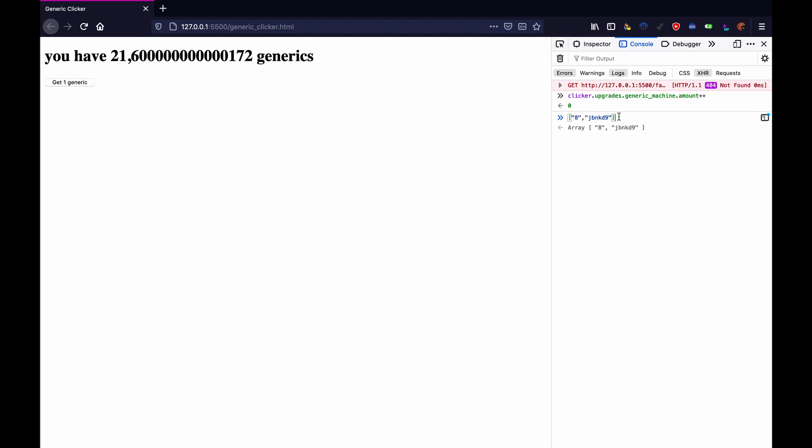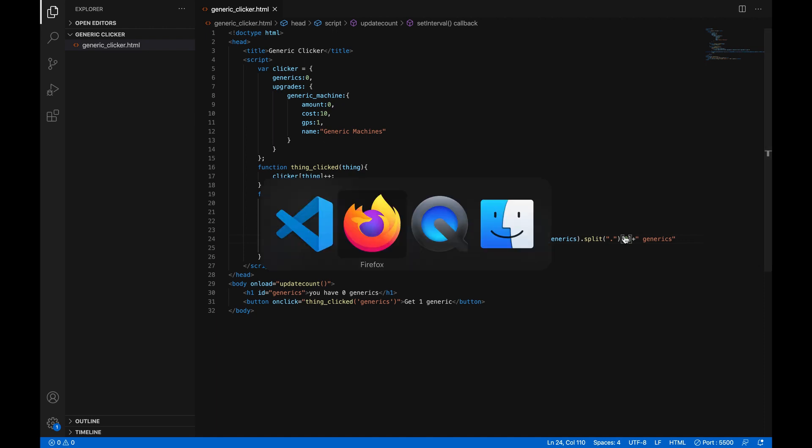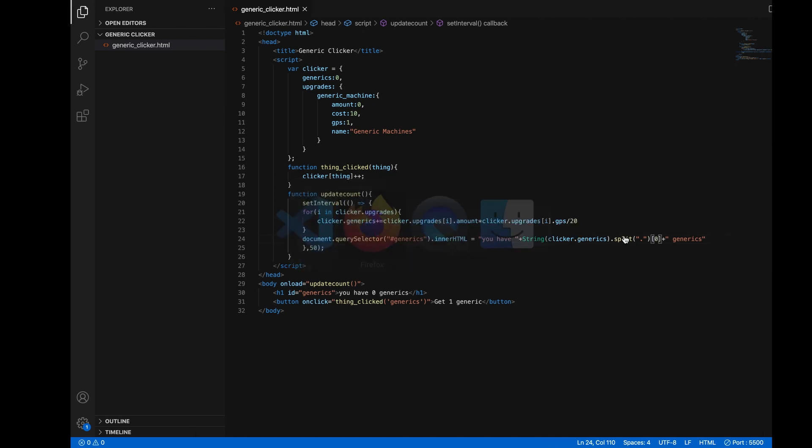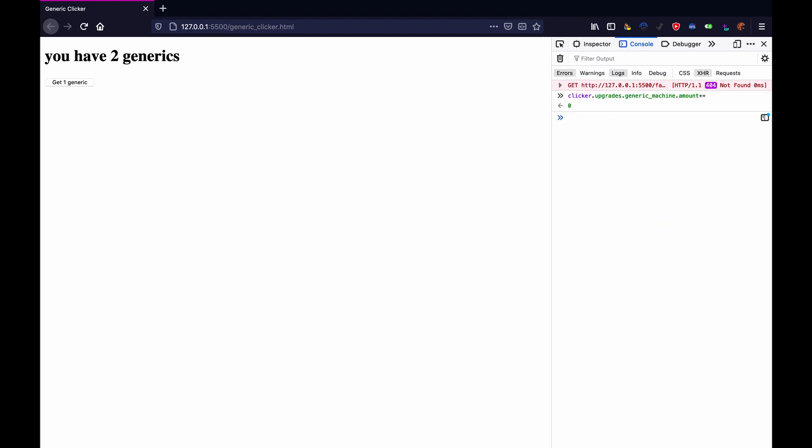And then we can just choose the first one, which will be the number before the dot. And to do that, we'll open square brackets at the end of it, and type zero, which means the first number in that list, the first value in that array. And if we reload, and we give ourselves a generic machines, as you can see, it's rounding the number down. Excellent, excellent. That's exactly what we wanted.